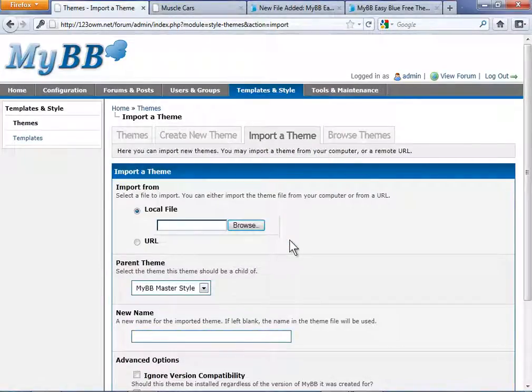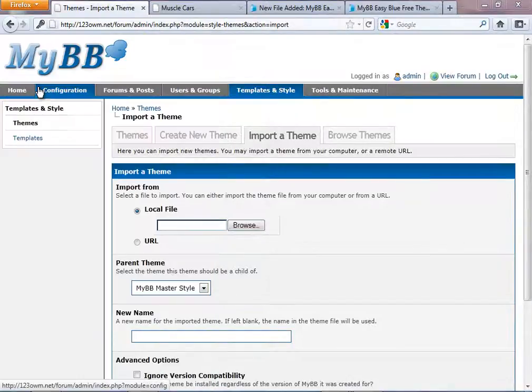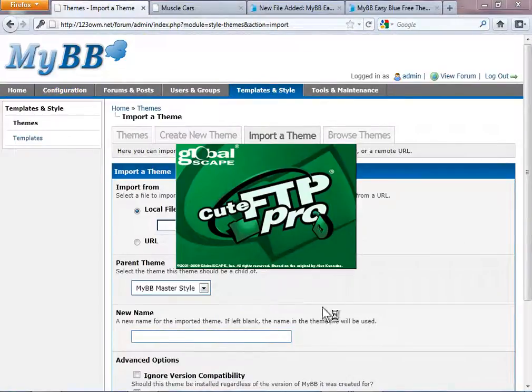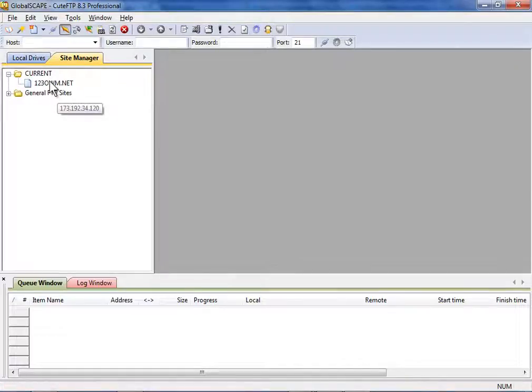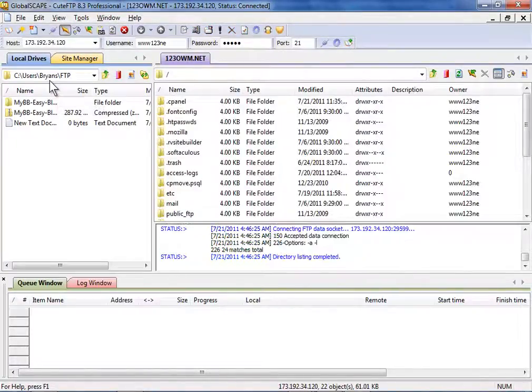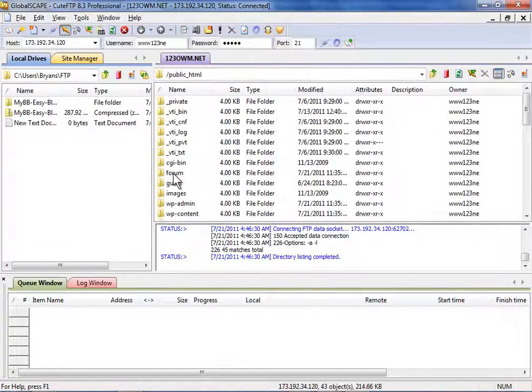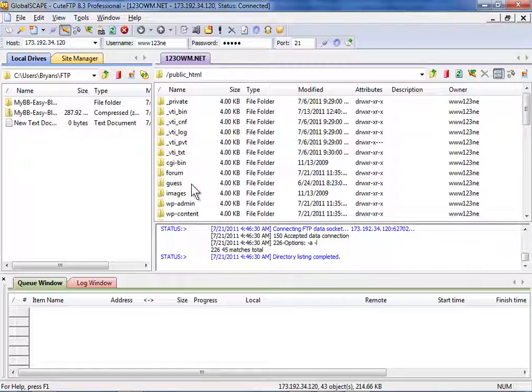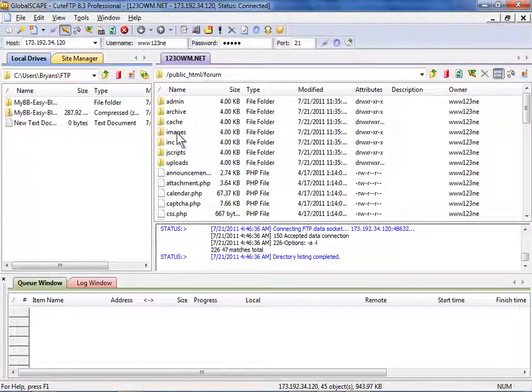And let's browse over to our FTP application. Click the domain where you want to open the remote server from and scroll down to public HTML if it's not already open. Open the forum folder where your forum software is located. Then open images.